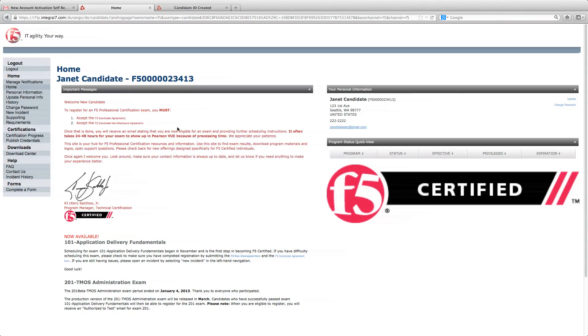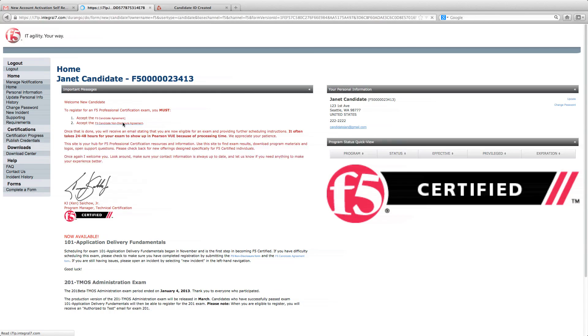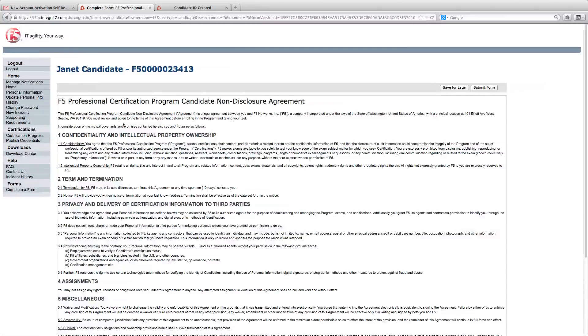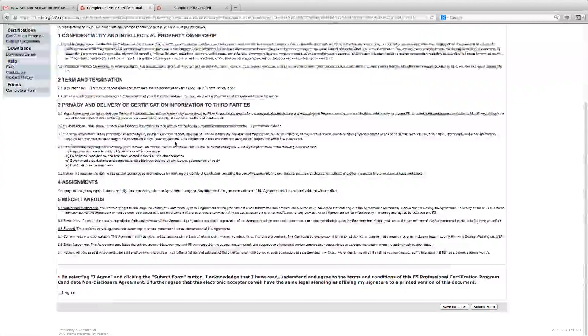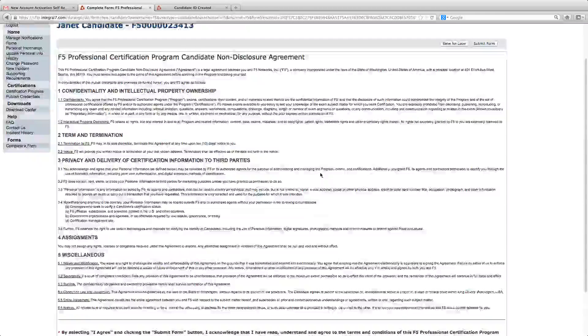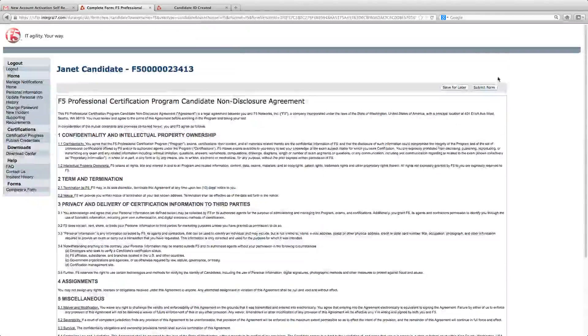Next, click on the candidate non-disclosure agreement. Click agree and submit.